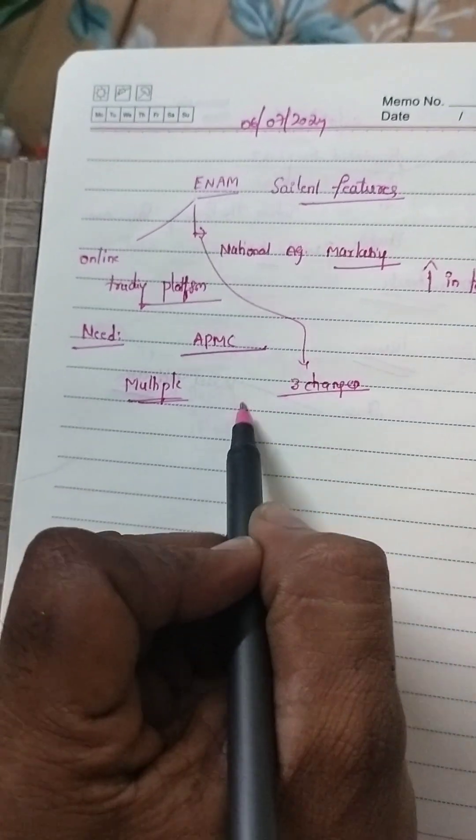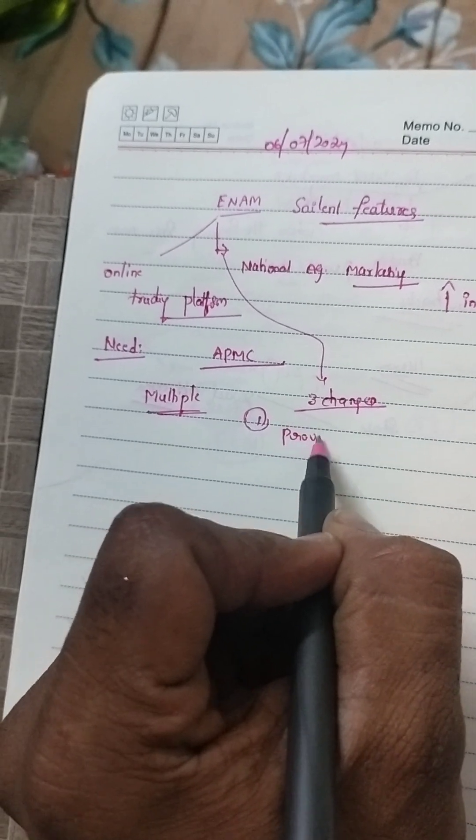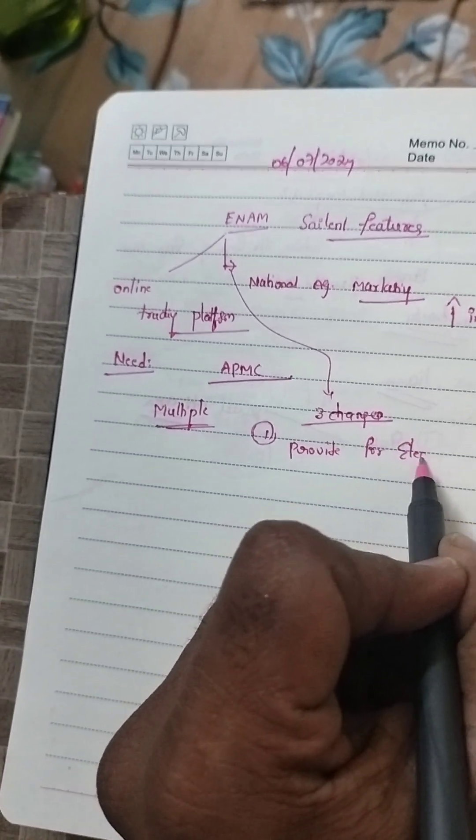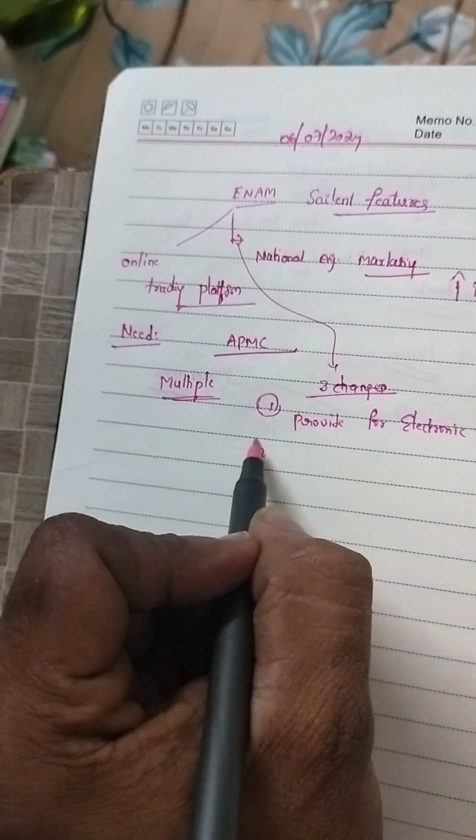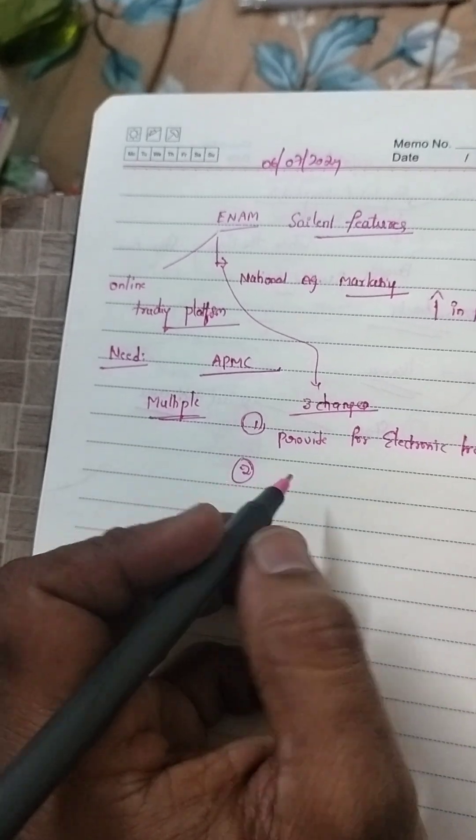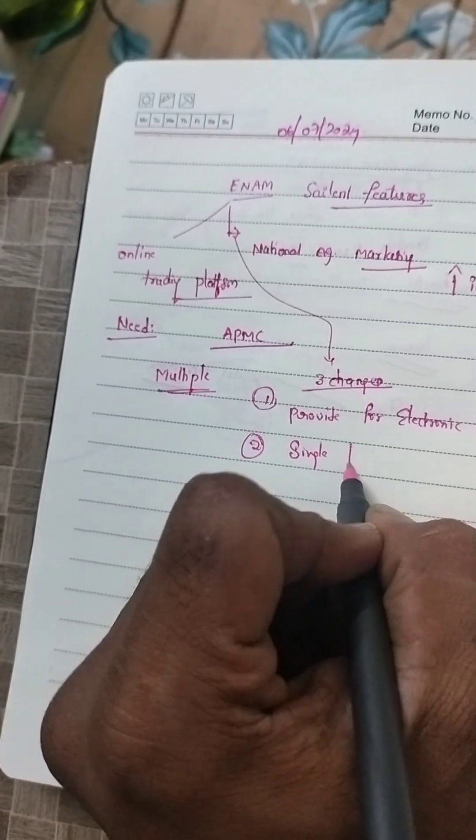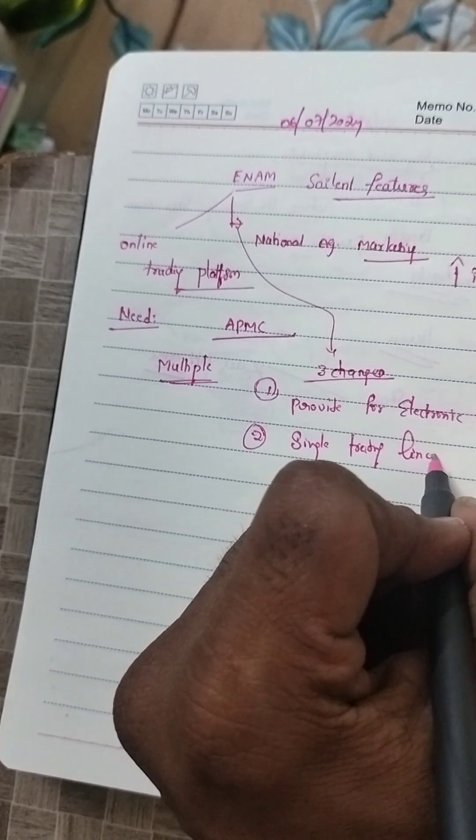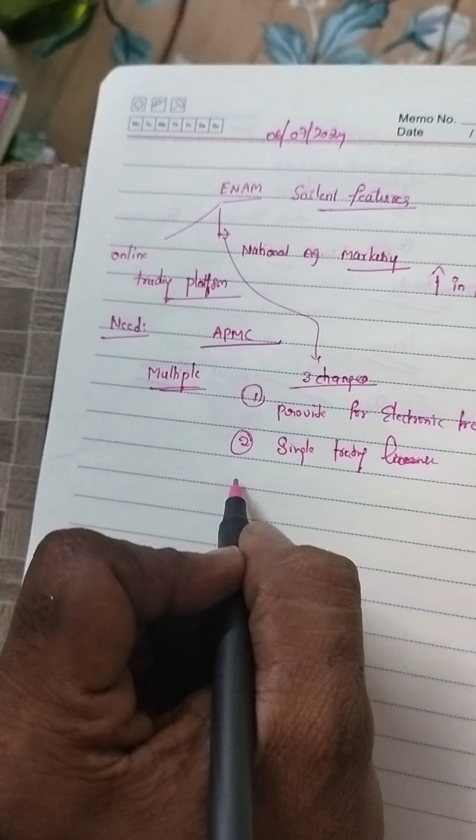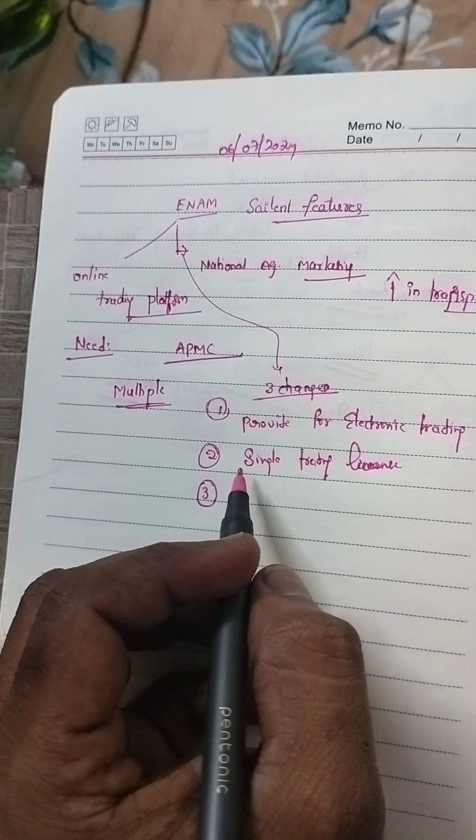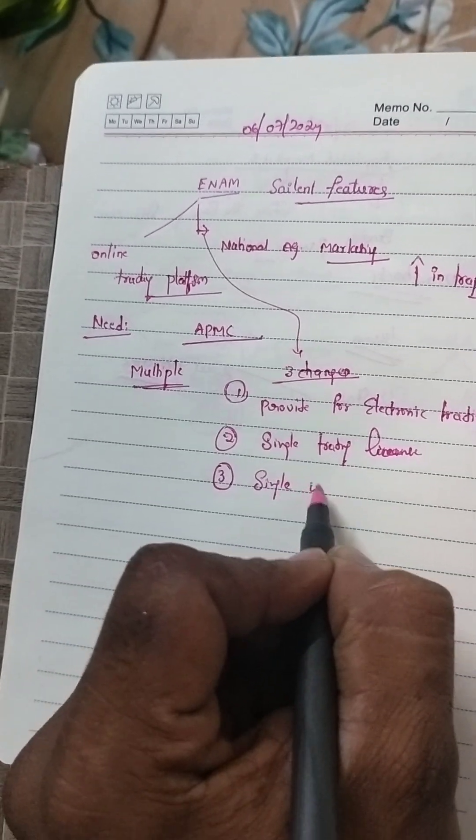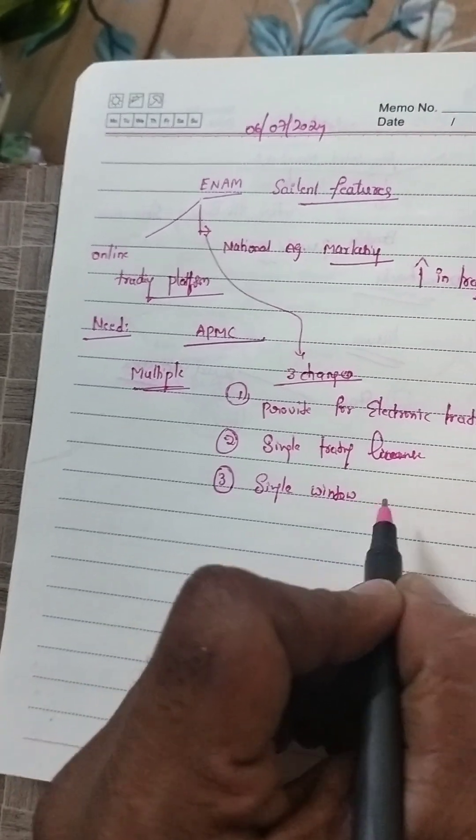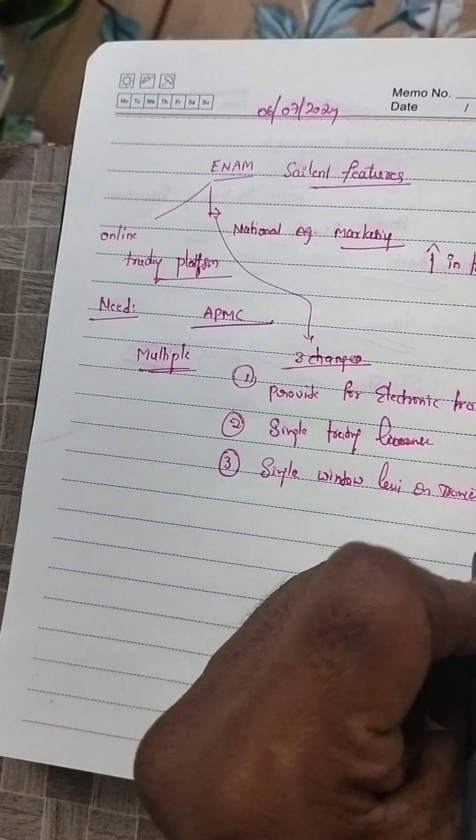One is providing for electronic trading. Second is single trading license that is valid in all markets. Third is single window levy of transaction fees.